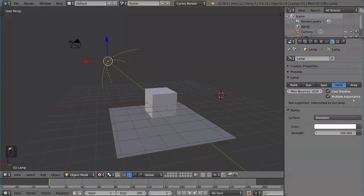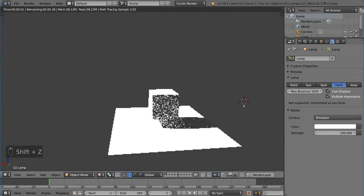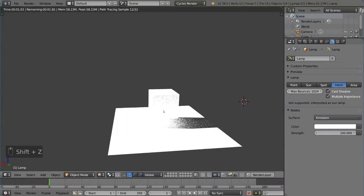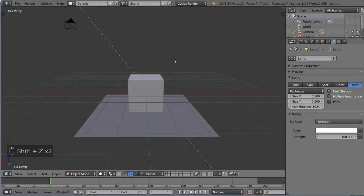We also have the Hemi, but that's actually not supported in cycles at the time. It's typically used in Blender render. So right now, if you use it, it'll simply be interpreted as a sun lamp, as you can see here. Super bright.